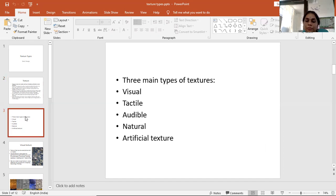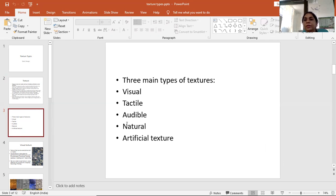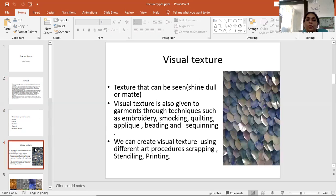The main types of textures: visual, tactile, audible, natural, and artificial textures. What is visual texture?